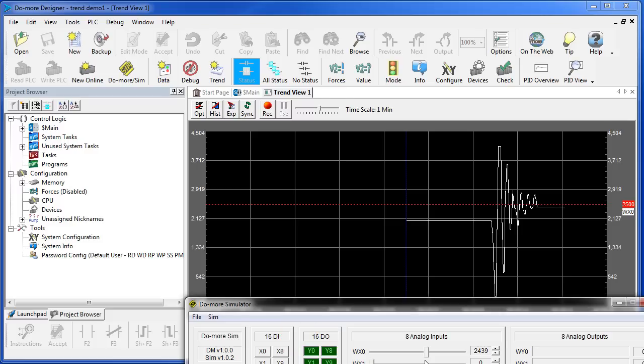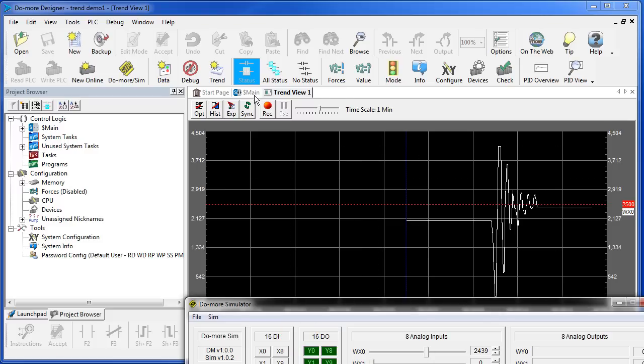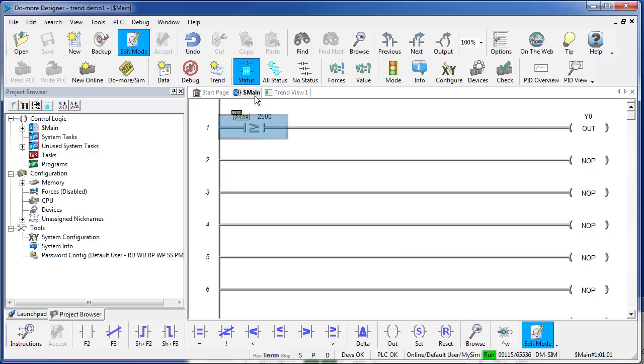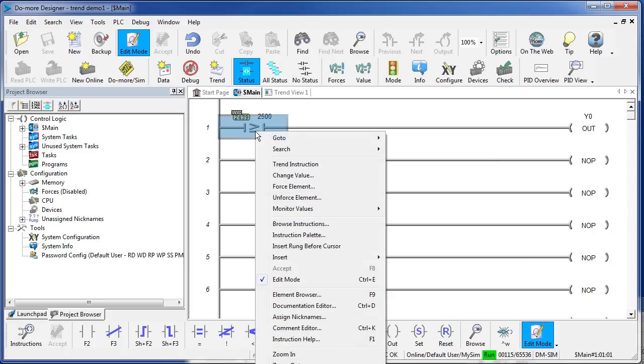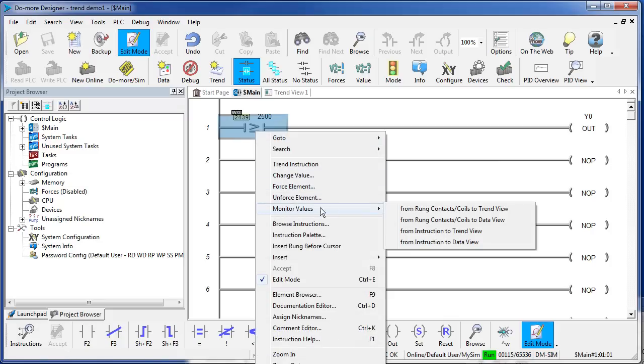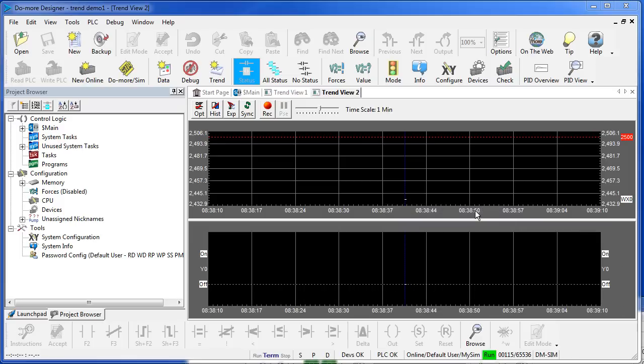That was trending just the instruction. Let's go back to our program and this time I want to see both the instruction and the output coil. To do that, I say right click, monitor values from rung contacts and coils to TrendView.